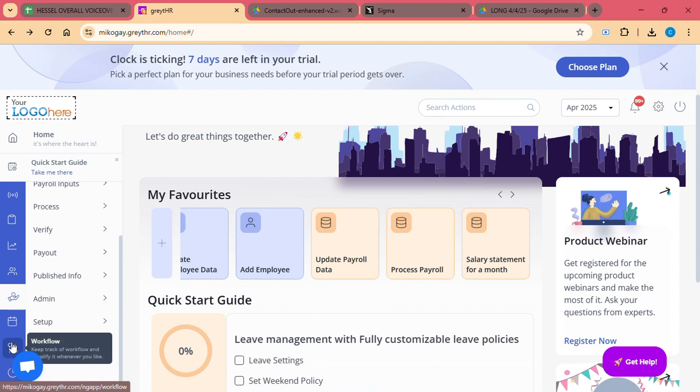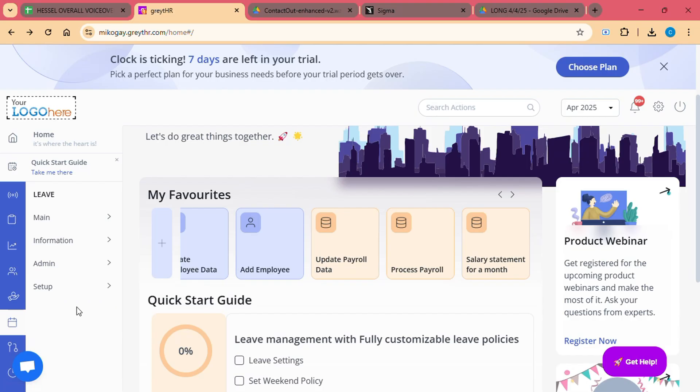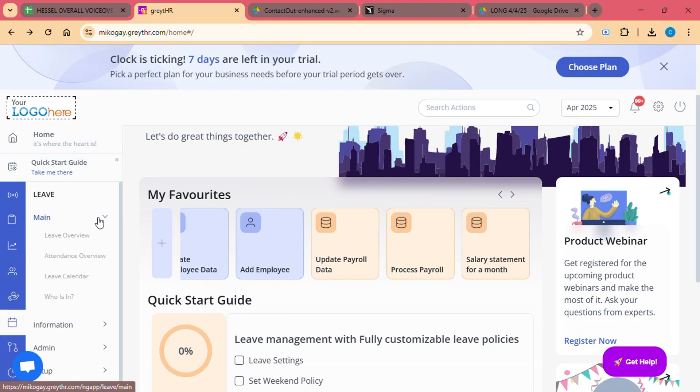Leave management. Great HR offers an easy way to manage employee leaves. Employees can request leaves directly through the platform, and HR can approve or reject them with just a few clicks. The system automatically updates the leave balances for each employee.